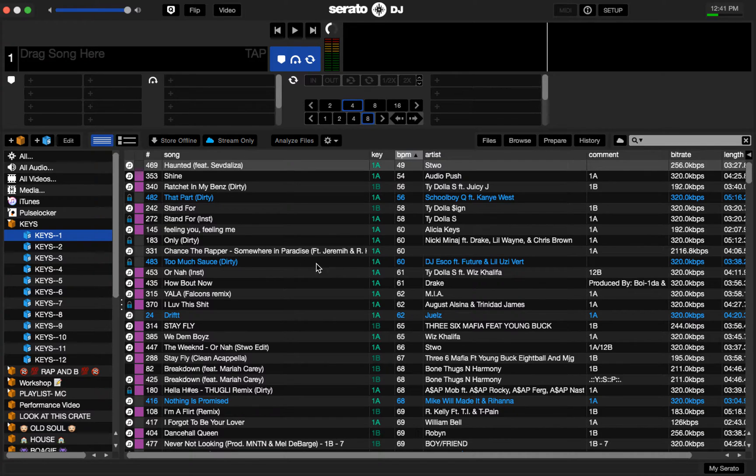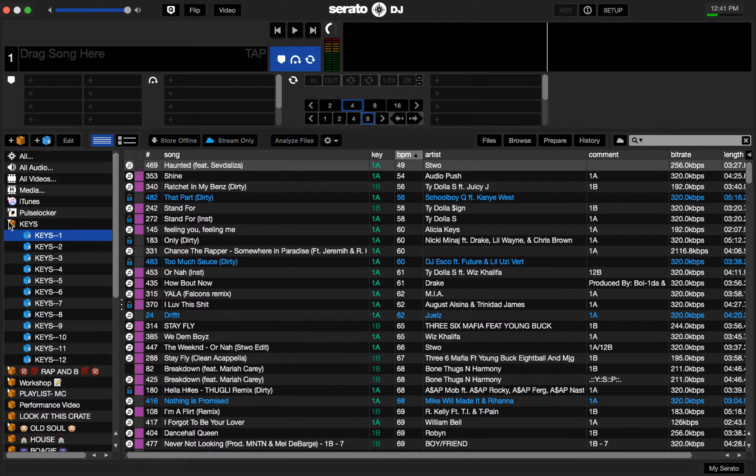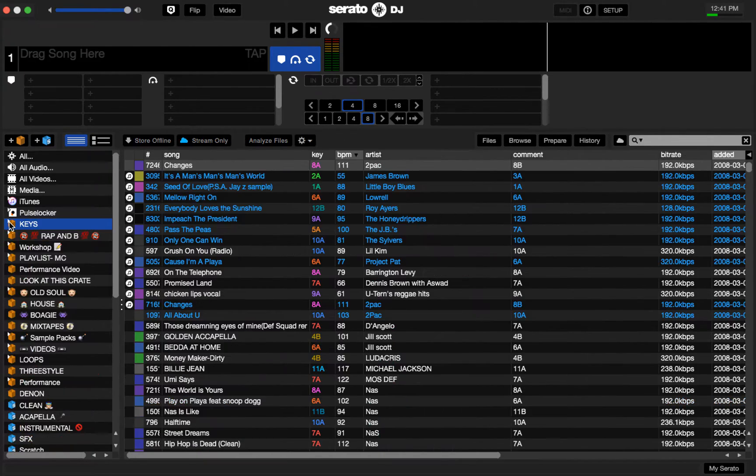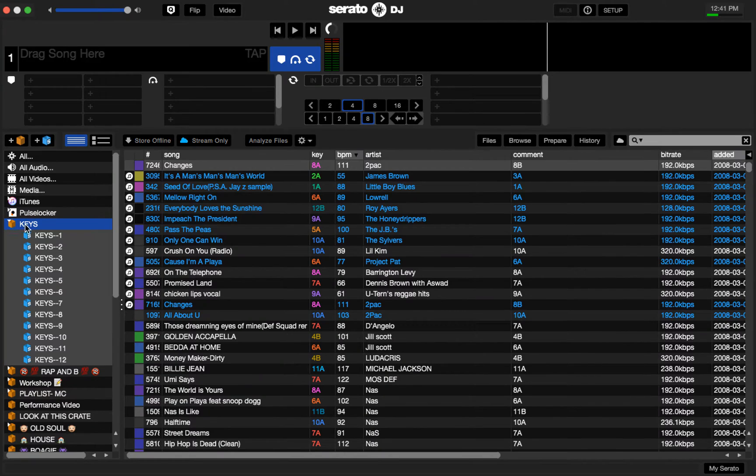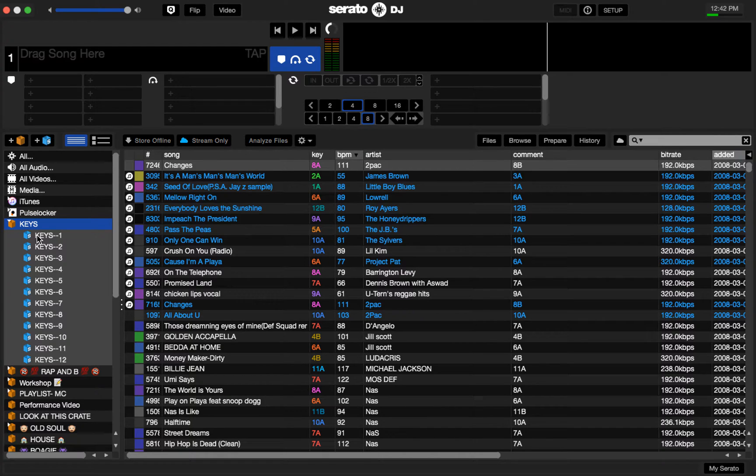The way I use it with Serato is I use Smart Crates to organize that. In 1.9.2 things have got a little bit different because you can now put your Smart Crates into a parent crate. As you can see here, I have the keys crate and then my Smart Crates in there. It's very straightforward on how to do this.